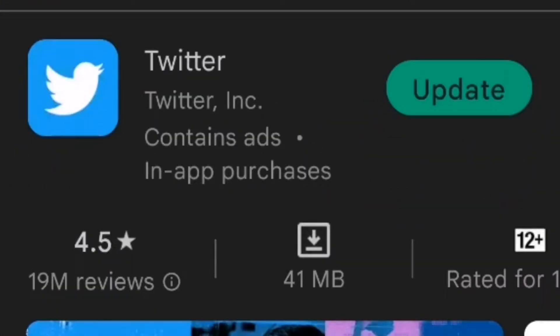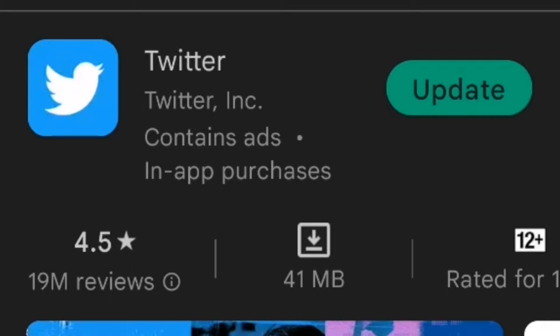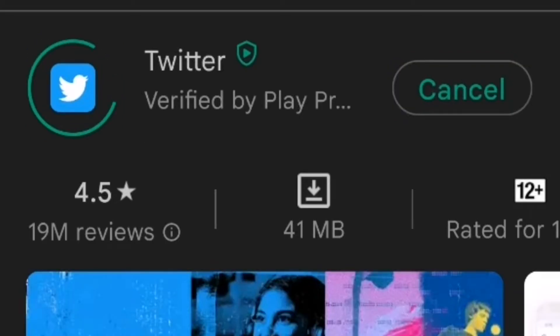To the right of Twitter, it will either say Open or Update. If it says Open, that means you are using the latest version of the app. If it says Update, then simply tap on it and it will update your Twitter app.